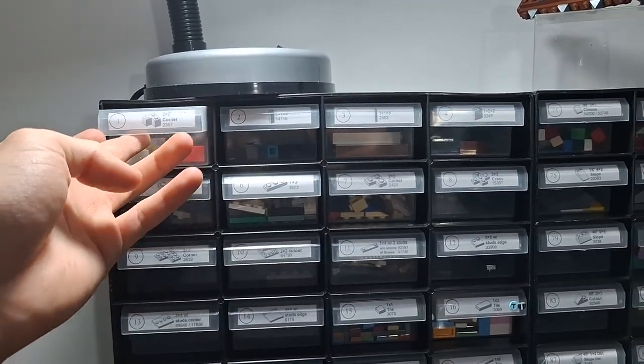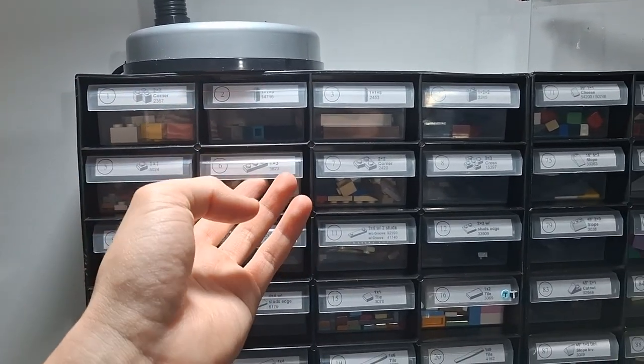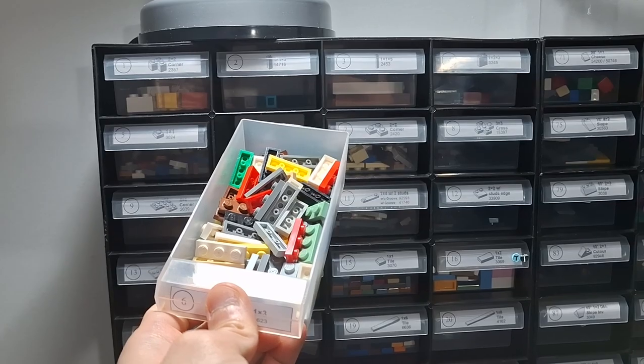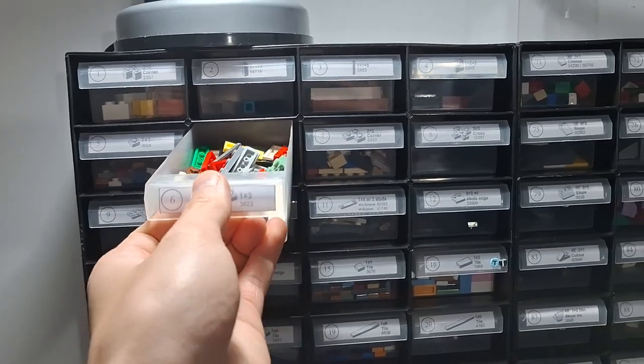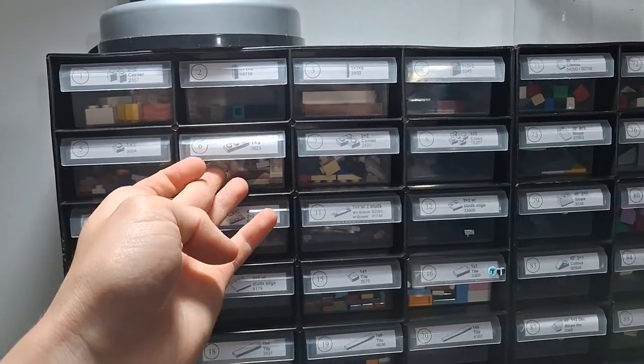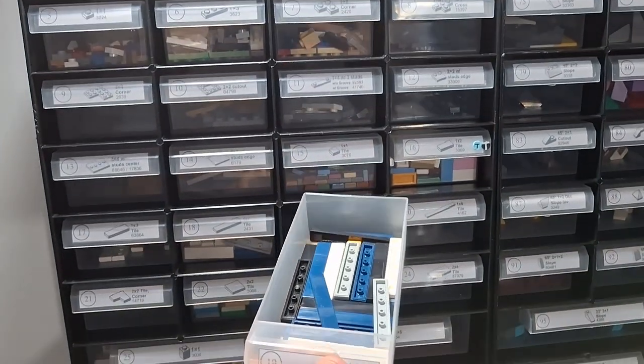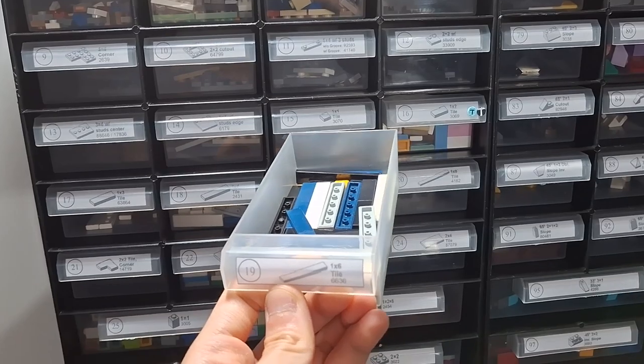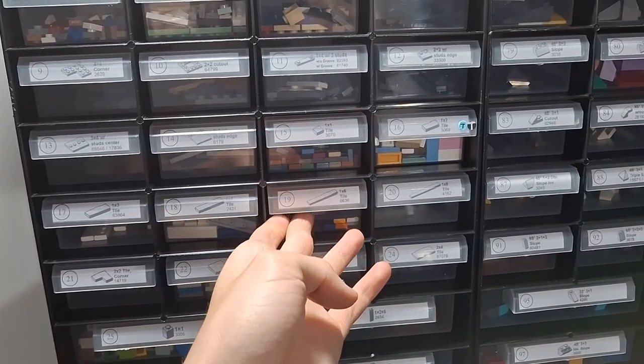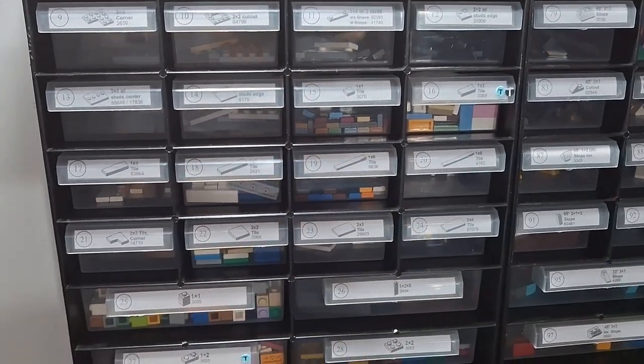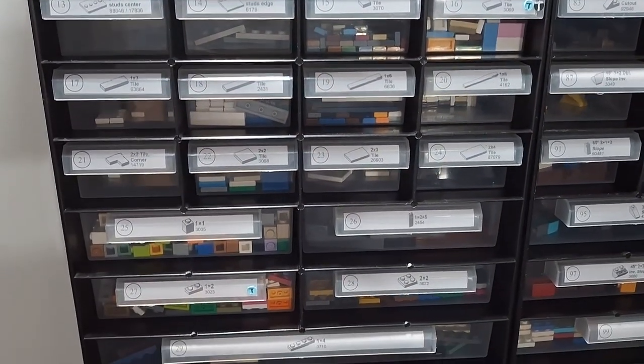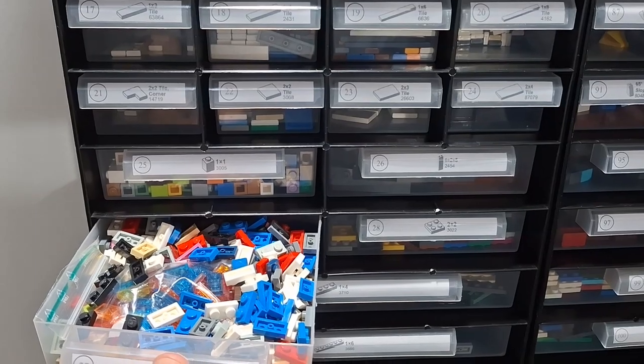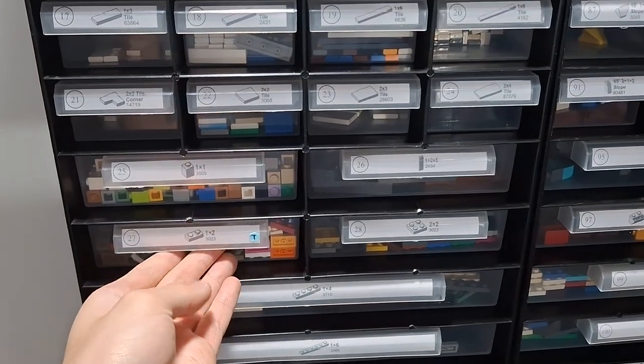Let's get started. For the smaller parts I store them in these drawers, each labeled with its element number. For now the sequence goes like this: we've got bricks, then plates and tiles.